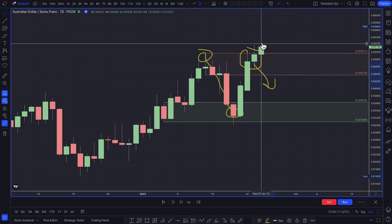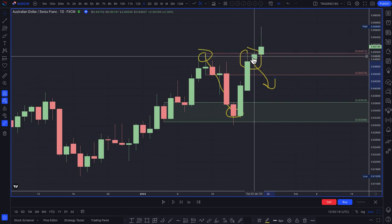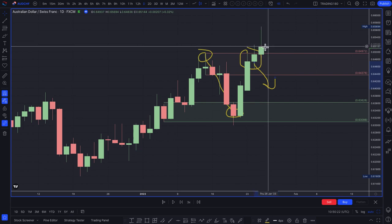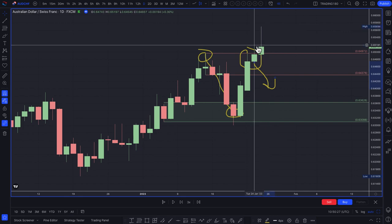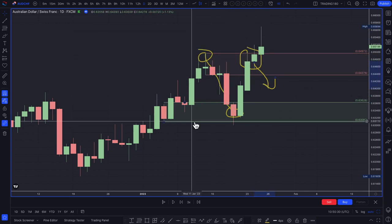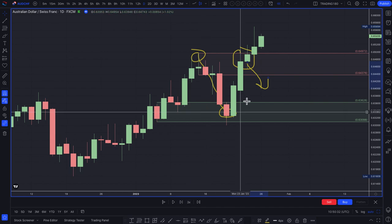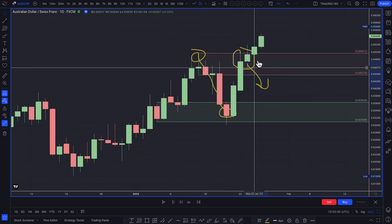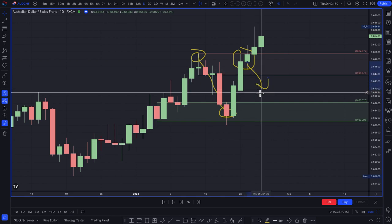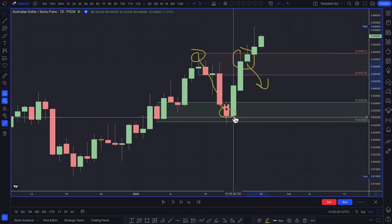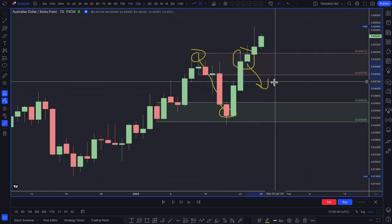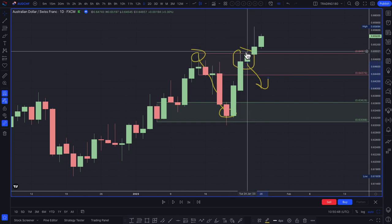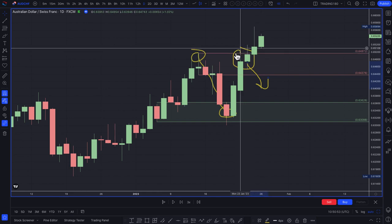Higher inflation means higher rate hikes, which is typically appreciative of a currency. So you get this continued move to the upside — hence the reason why this supply level didn't work, and why demand zones are more likely to work in this scenario. Waiting for pullbacks to demand zones makes more sense here than fading supply zones.